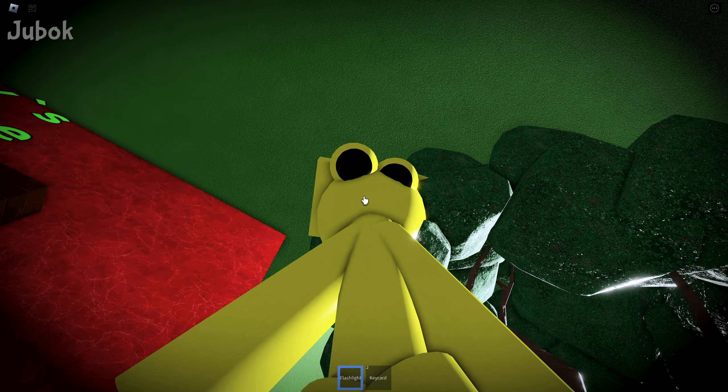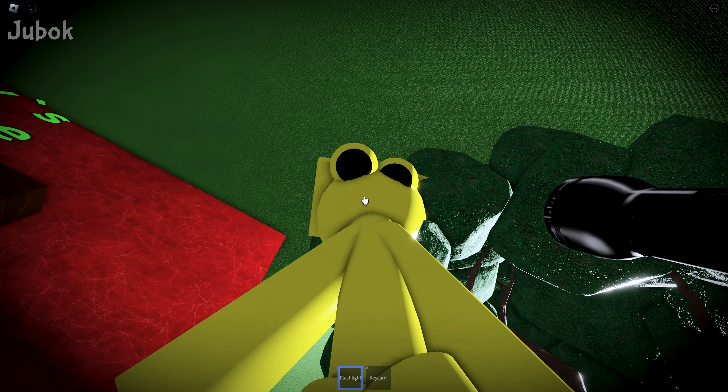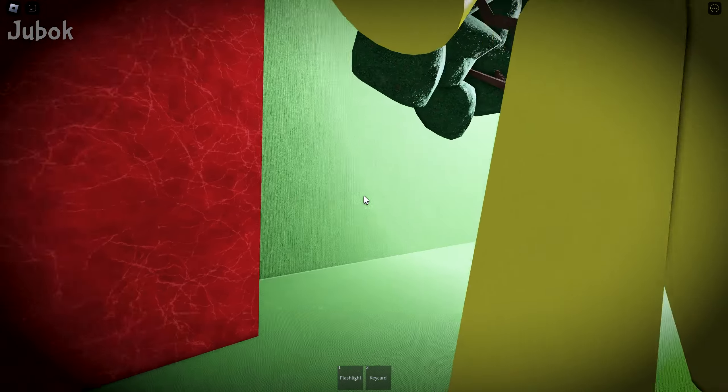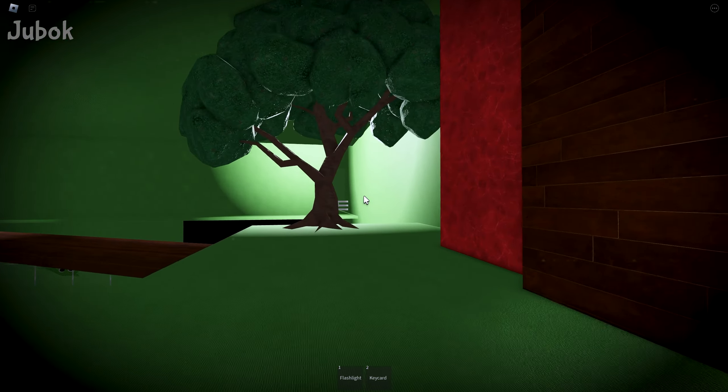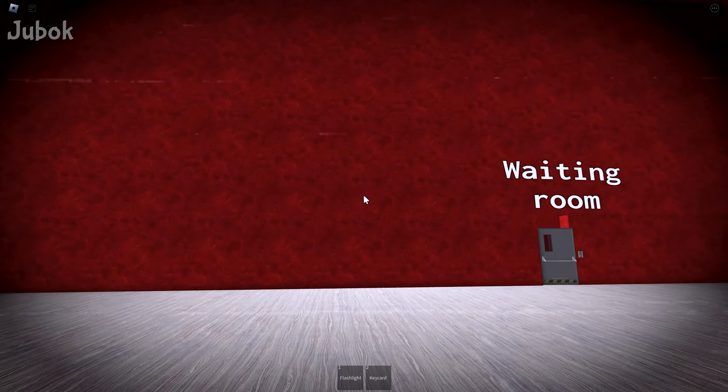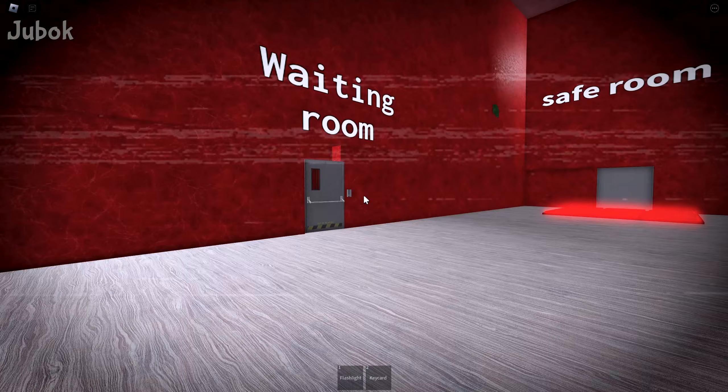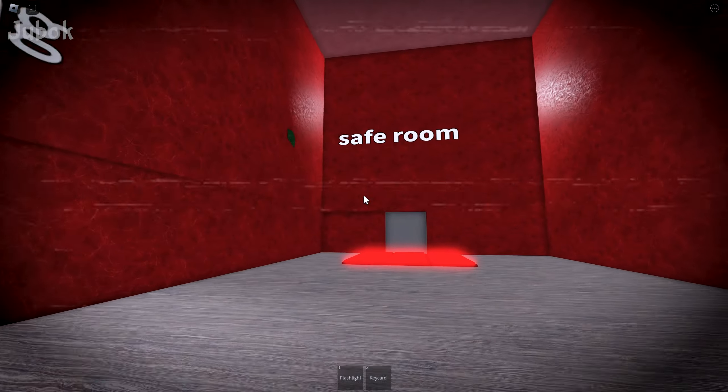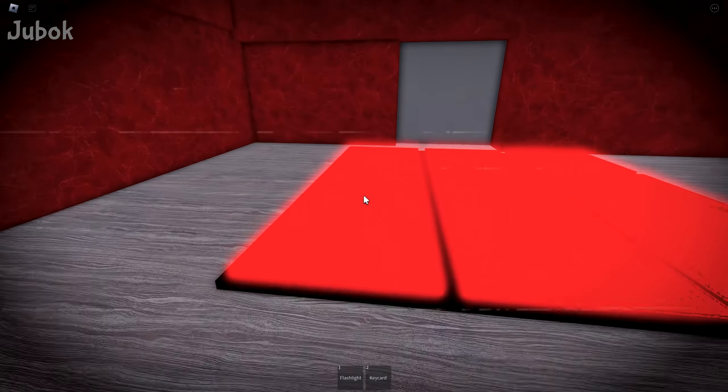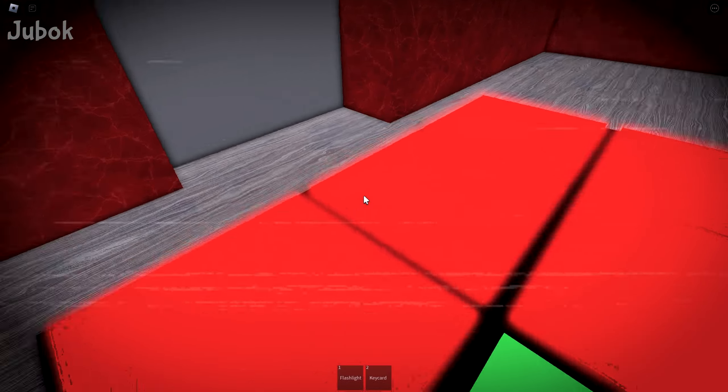Hello yellow friend, are you good? There are a waiting room and a safe room, let's enter the safe room first.